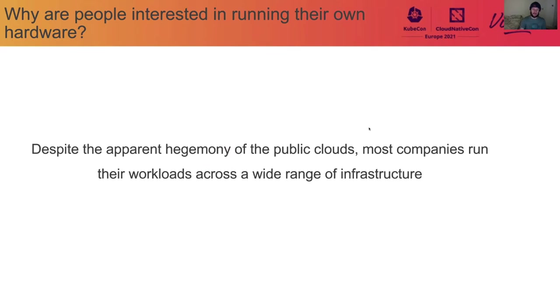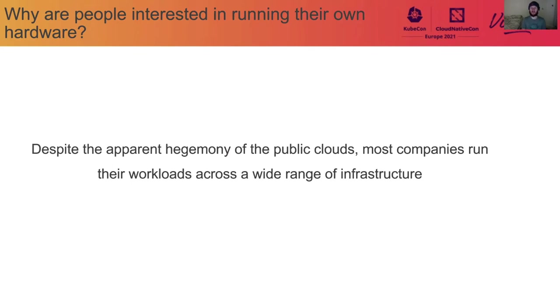As I see here, despite the apparent hegemony of public clouds, most companies run their workloads across a wide range of infrastructure. And there's a few really good reasons for that. One is kind of obvious. Any company that's been around for a while will tend to have infrastructure of various types. They may have had large on-prem deployments back in the day. And they've moved some of that to the cloud. But some of it has remained for various reasons.